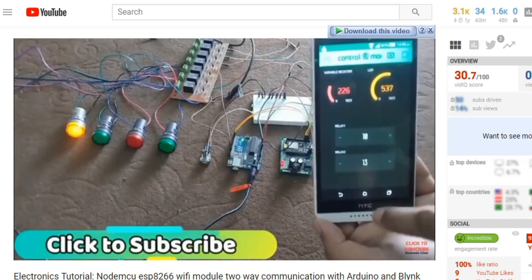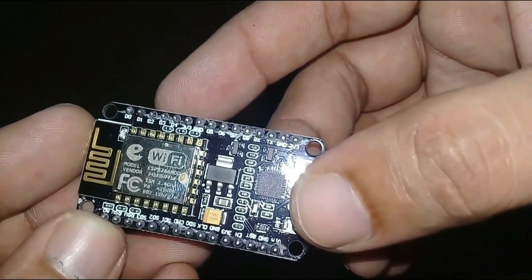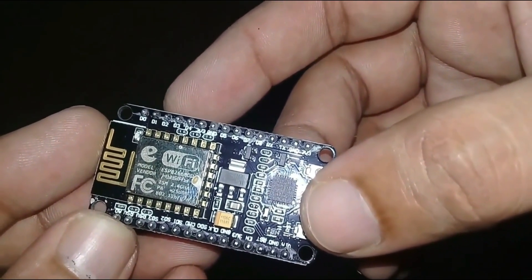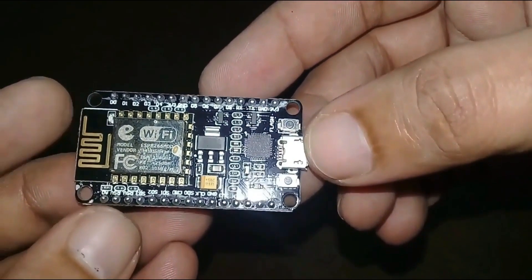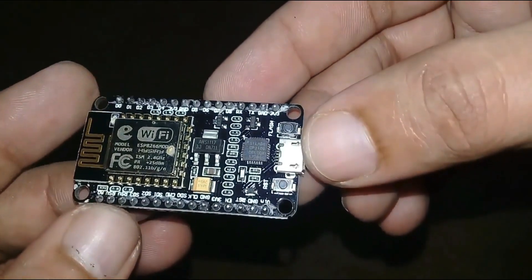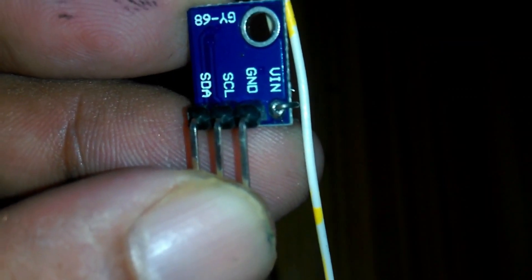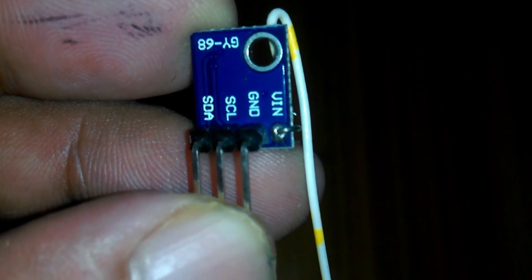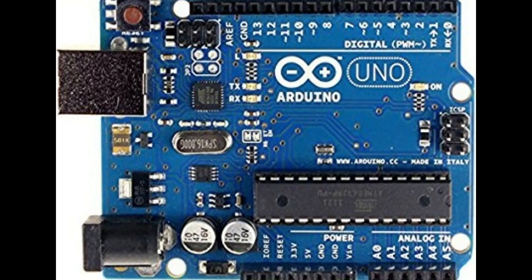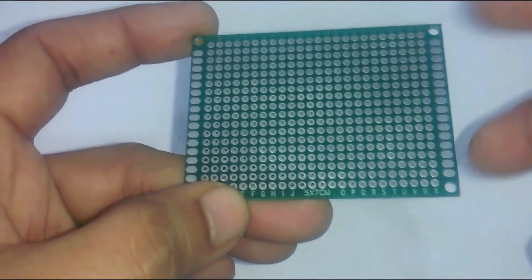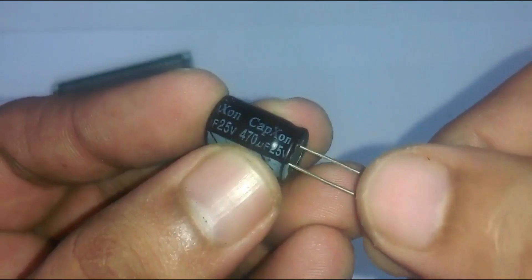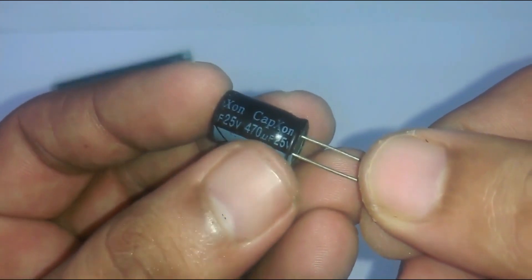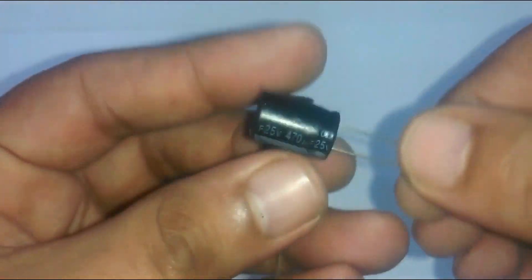Let's get started. The components that we will be needing for this project are: 1. NodeMCU ESP8266 Wi-Fi module, 2. BMP180 sensor, 3. Arduino, 4. 5x7 cm Vero board, 5. 470 microfarad capacitors. We will need two of these.